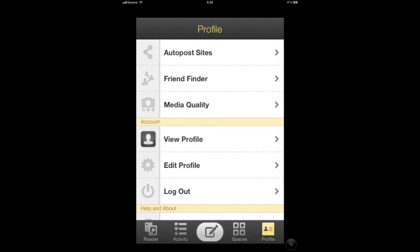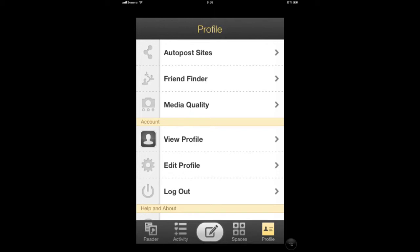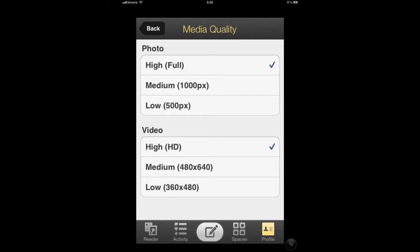Here we can manage some of our options. The first is the media quality. Now I recommend you put this up to full. It takes longer to upload, but you're going to get better quality images and videos.